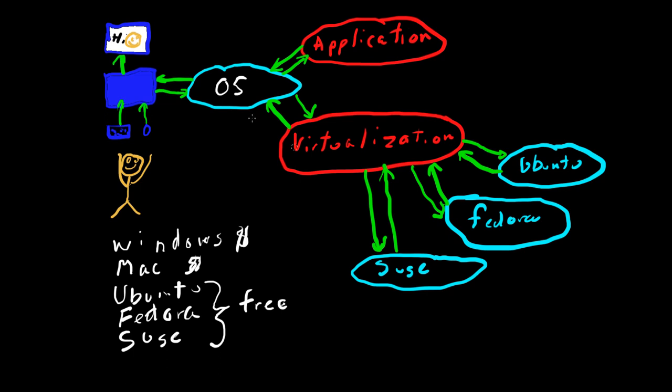So now, when you run one of these operating systems, you get something special. You get an operating system running. You can practice with each one of these, and you can actually learn quite a bit.